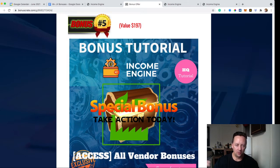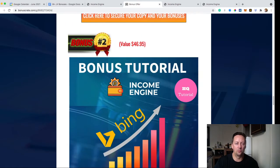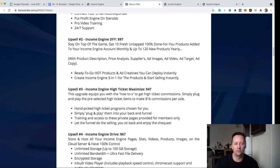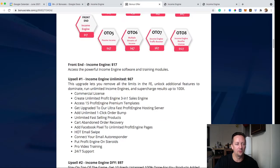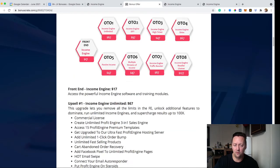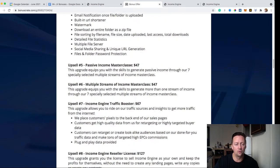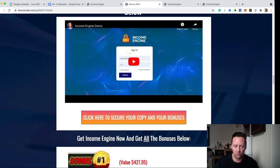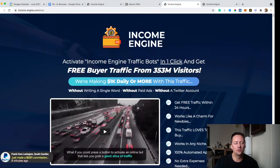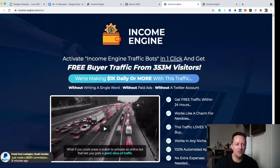When you click the link below, you'll be directed to my bonus page. When you're on the bonus page, just read it, check a few key points about Income Engine and the demo video showing how to use it properly. Then click any of the buttons you see and you'll be directed to the sales page. So here's their sales page.